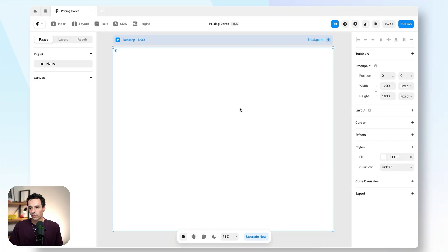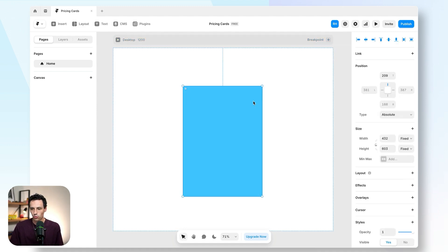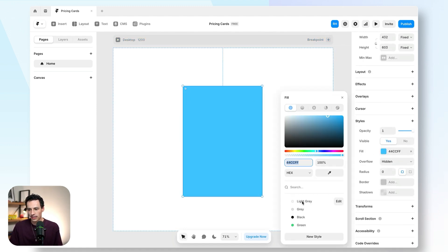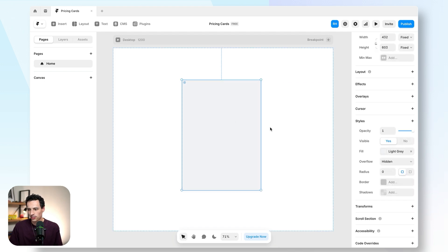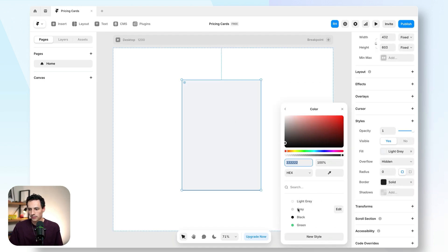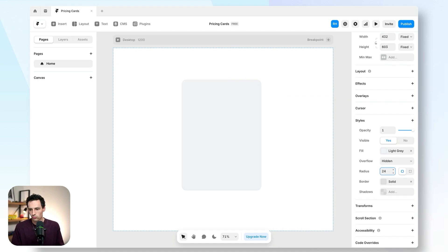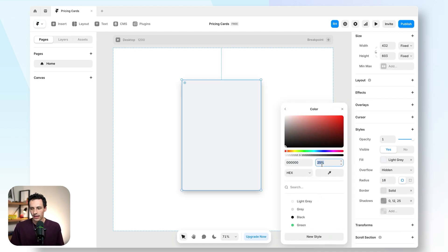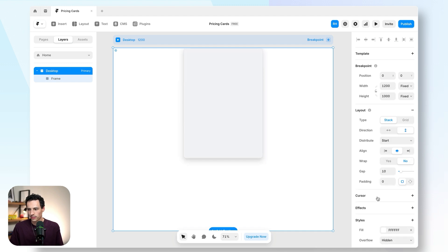Here we are inside our Framer project. The first thing I'm going to do is draw out my pricing card. We'll give this a light gray background, add a slight border, make this a little rounder as well, and let's also add a drop shadow. Now let's make sure that this is centered to my canvas.